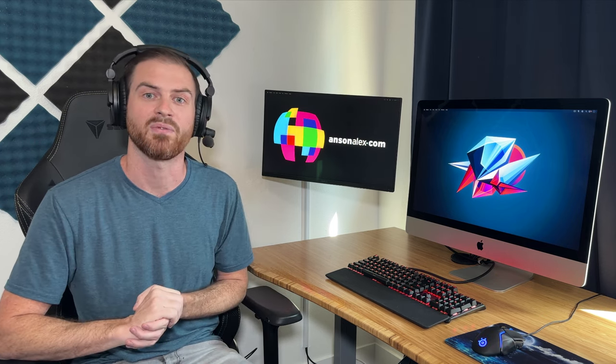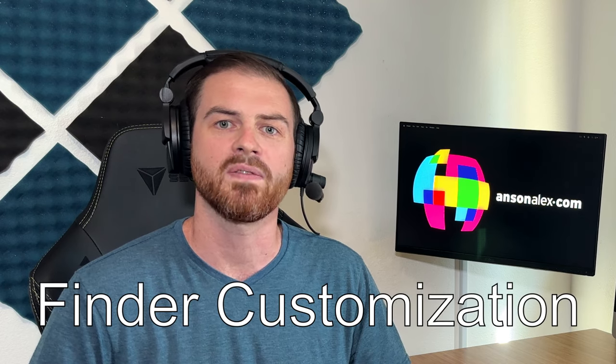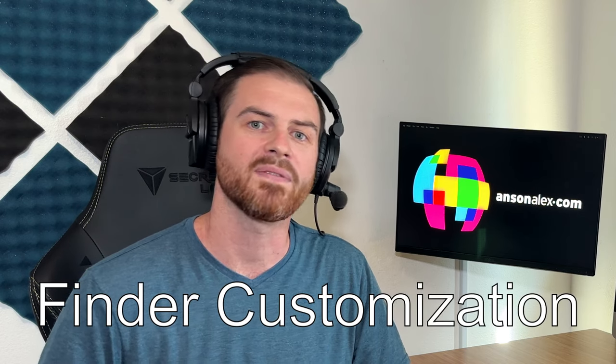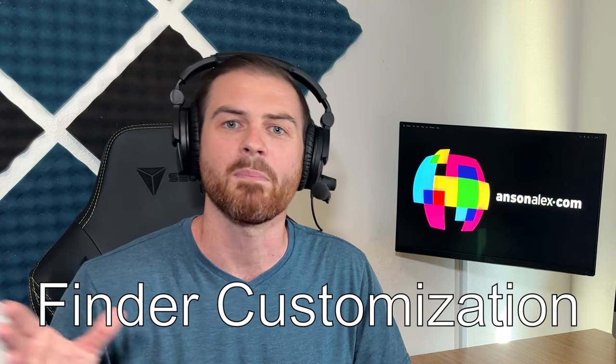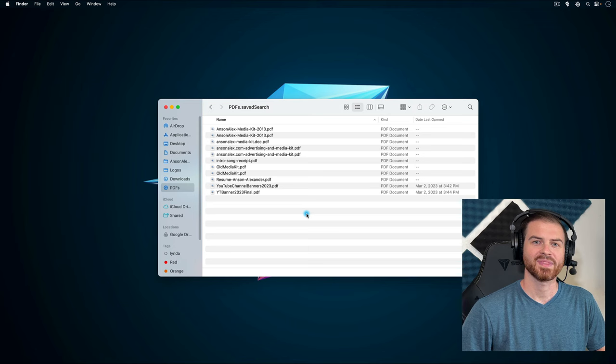And then you can use your filters just like we did before, but only filtering files that are specifically in this particular folder. Speaking of Finder windows, let's talk about how we can customize our Finder window to make finding files on Mac easier from this day forward.